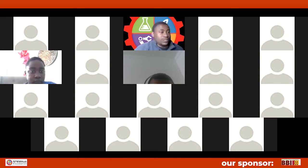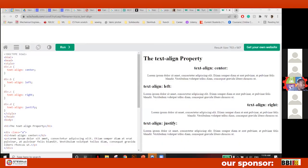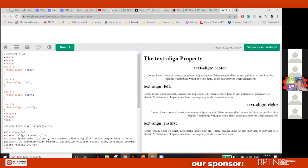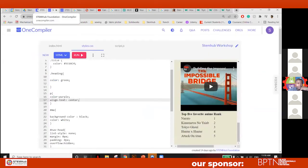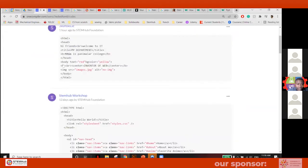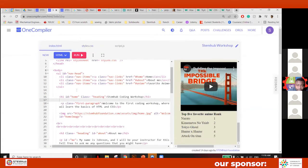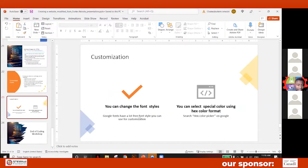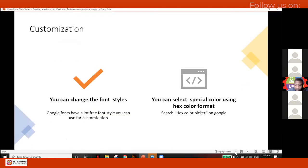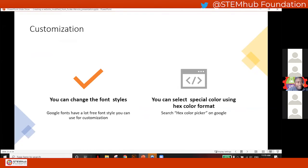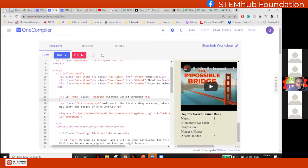Alright, let's start. So you can also change font styles using Google Fonts — that's the last part of customization. You can also select special colors using the hex color. We talked about this earlier, but let's do some styling with the fonts.